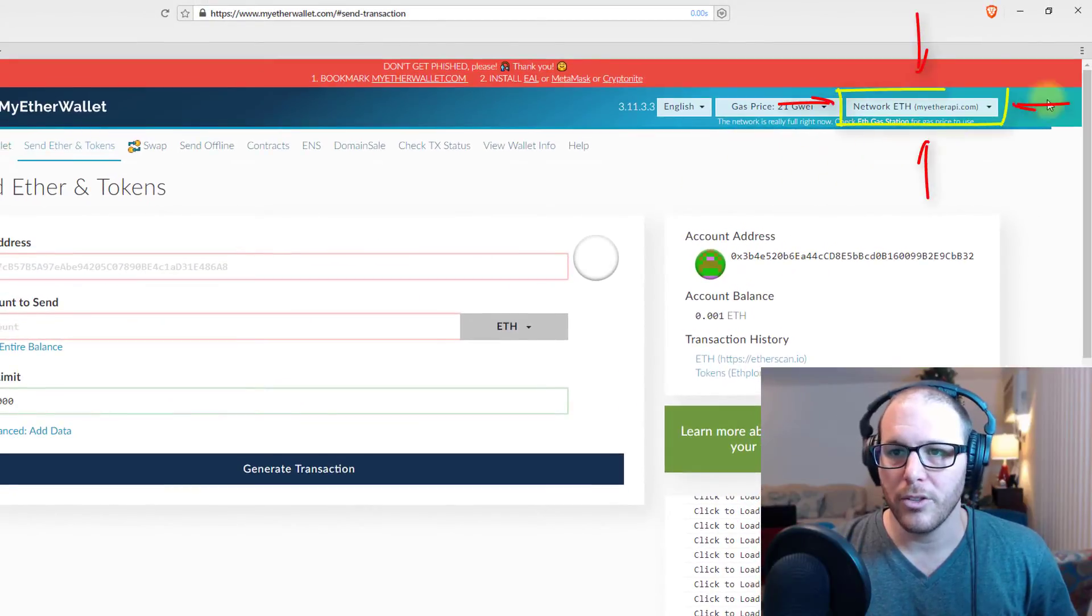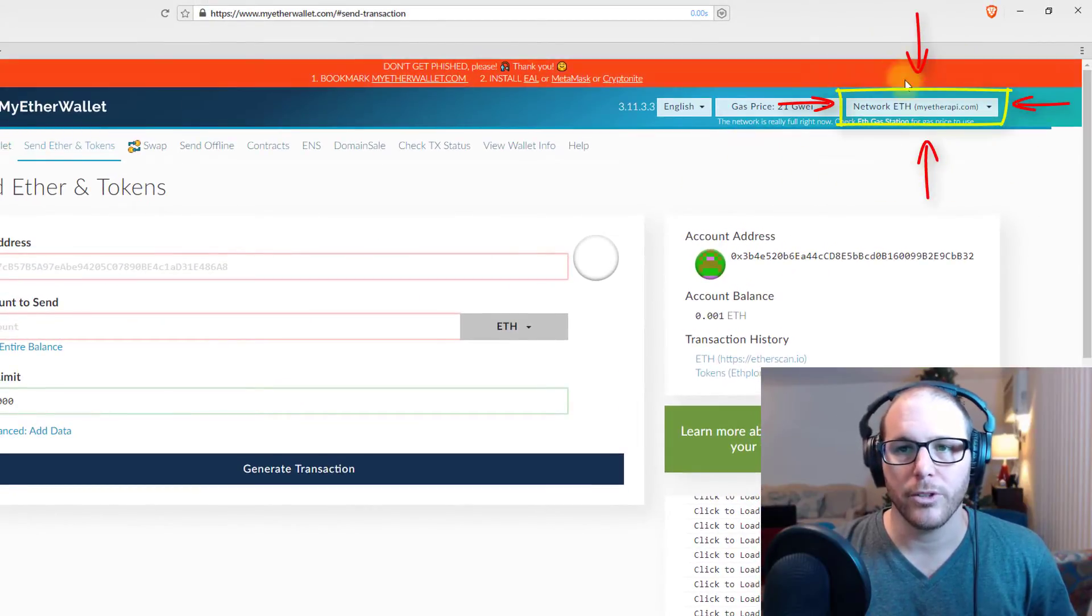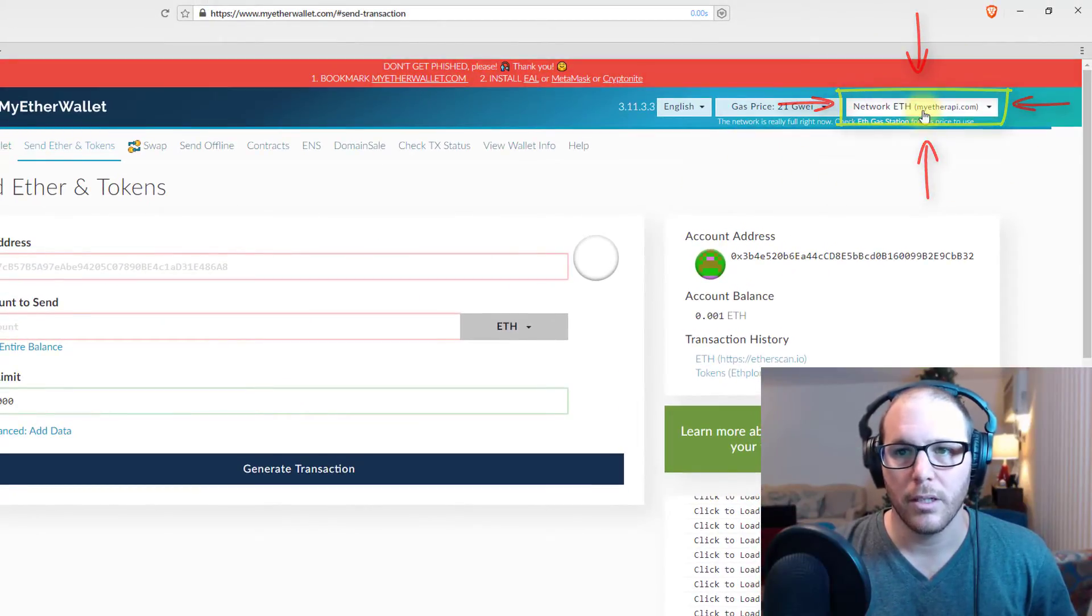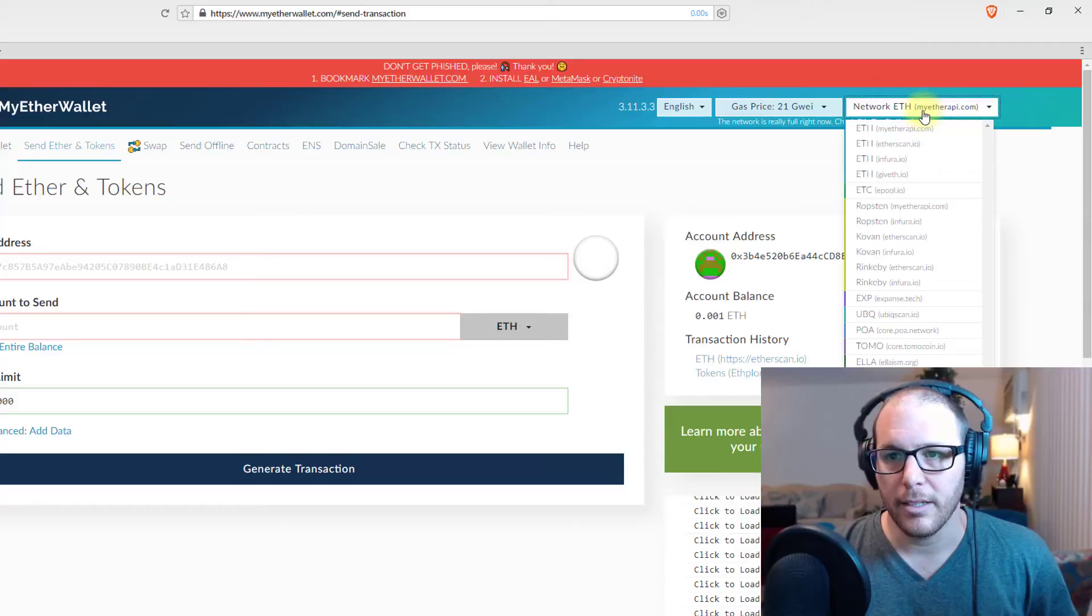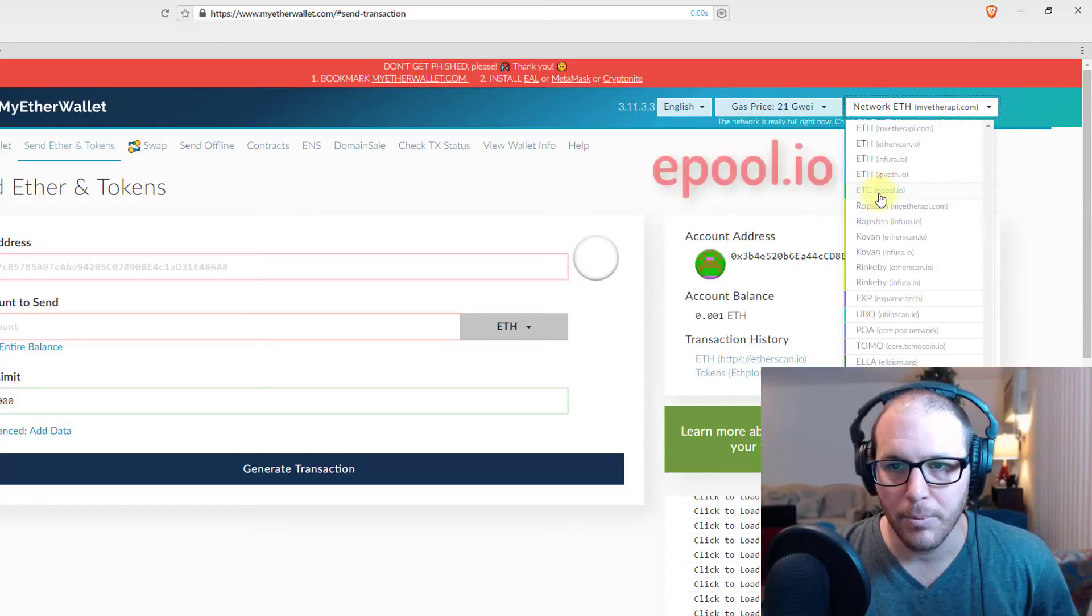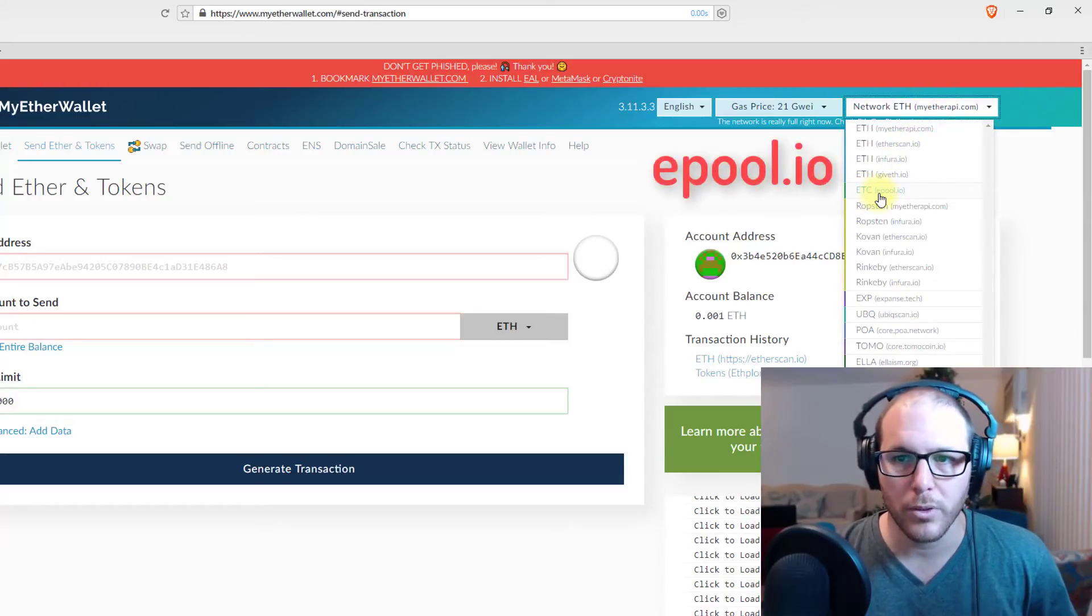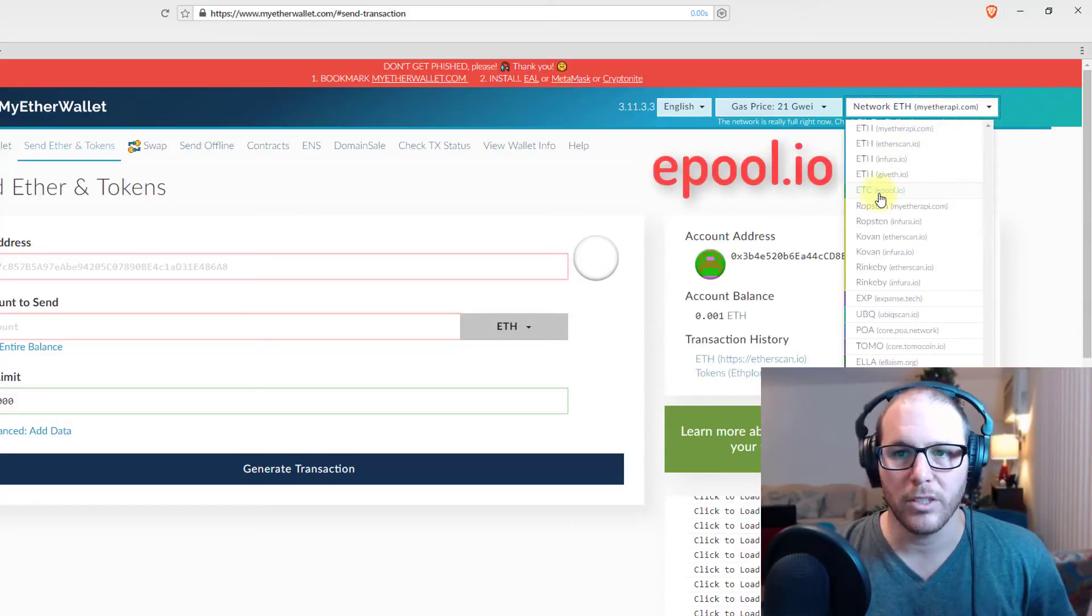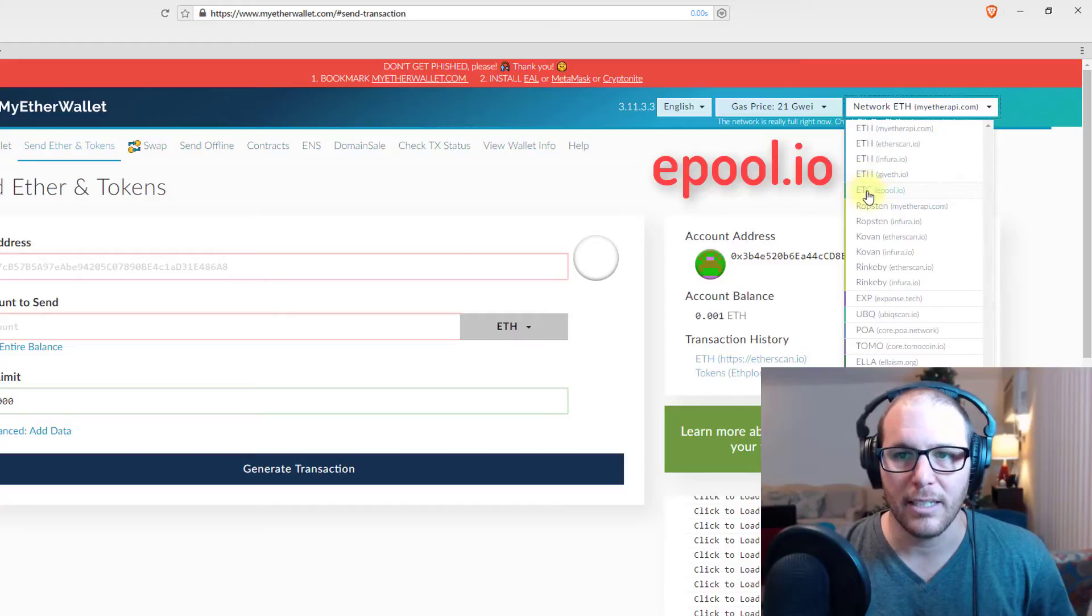So all you have to do is go up here into the top right corner and click the drop down menu and click on epool.io which is ETC.